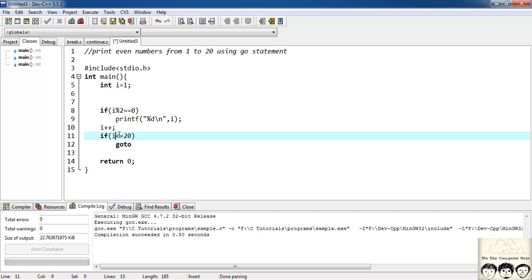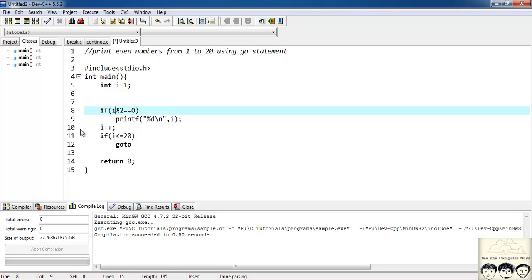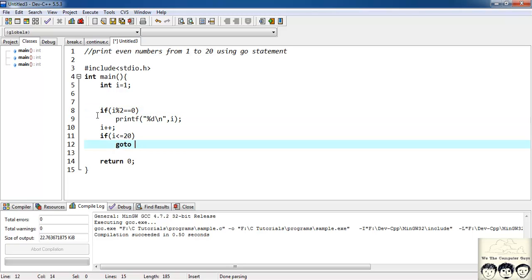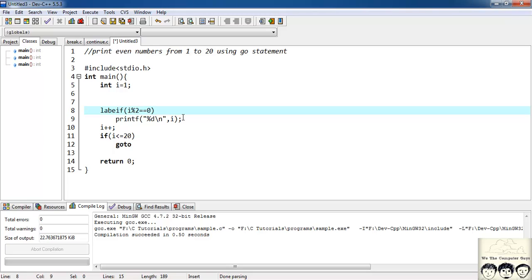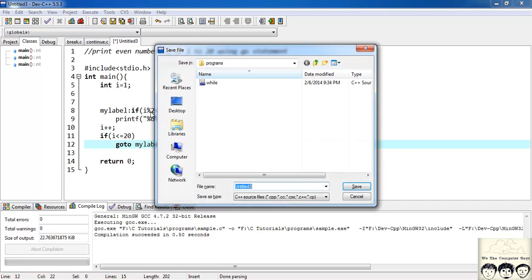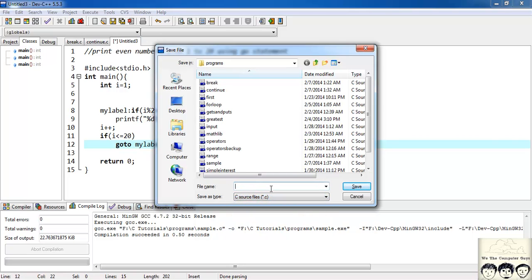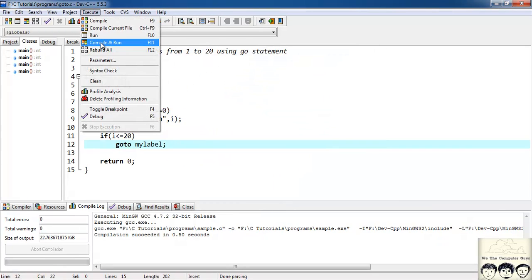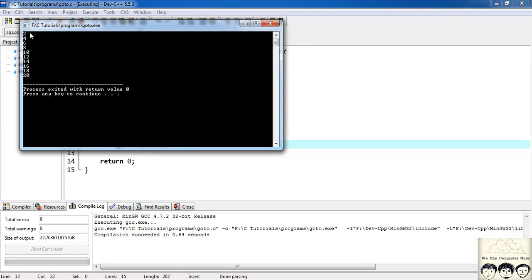We save the file as 'goto' and run it. It gives us the even numbers from 1 to 20: 2, 4, 6, 8, and so on till 20.